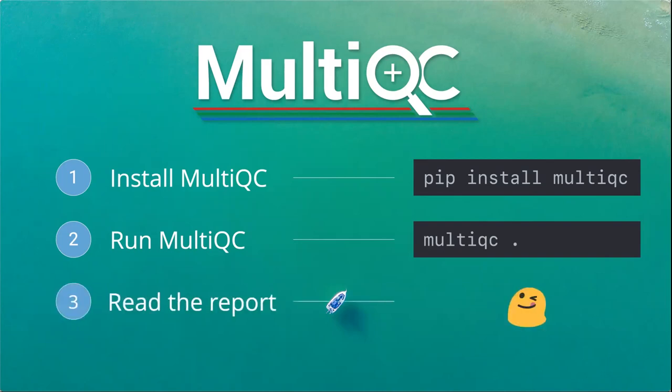And that's it. Once you've run MultiQC, it will tell you it's generated an HTML report, and then it's up to you, the human, to do the difficult bit, which is to look at that report, understand what it's telling you, and continue with your analysis.